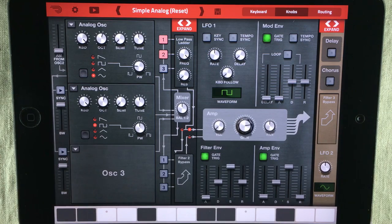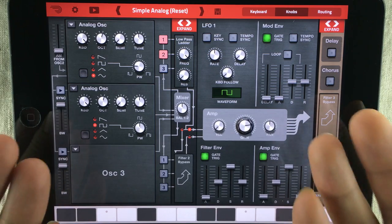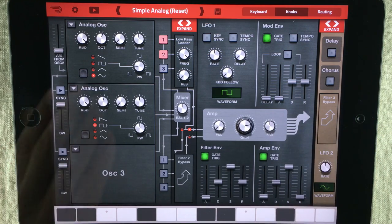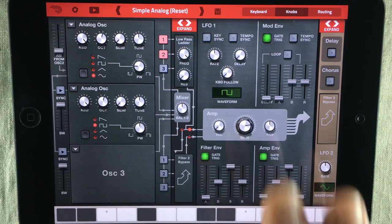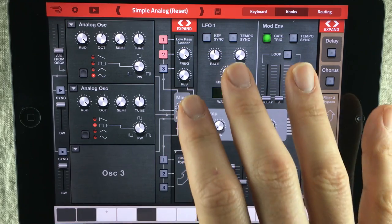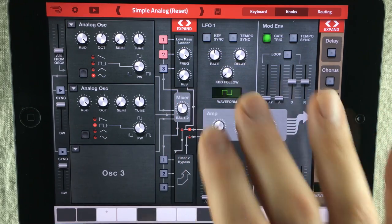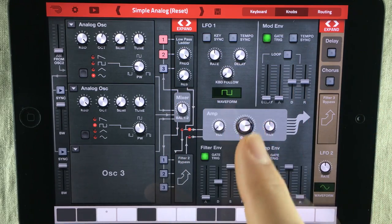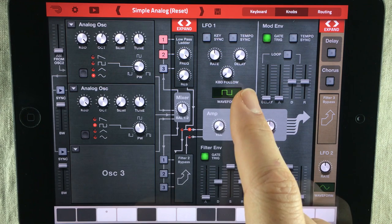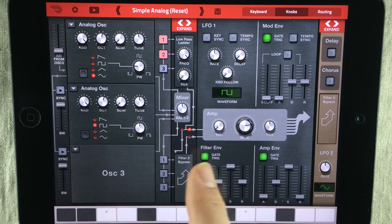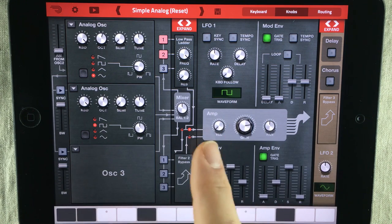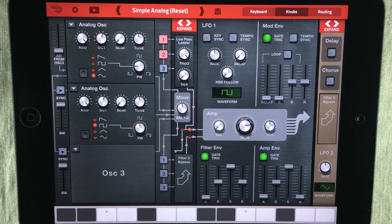Right now I'm using Propellerhead's Thor, but it doesn't really matter what kind of synthesizer you're using. The basics of an LFO are the same: a waveform generator running at low speeds used for controlling stuff inside a synthesizer.